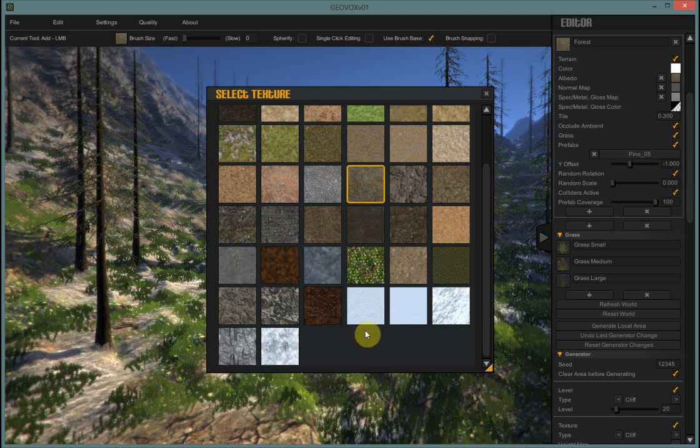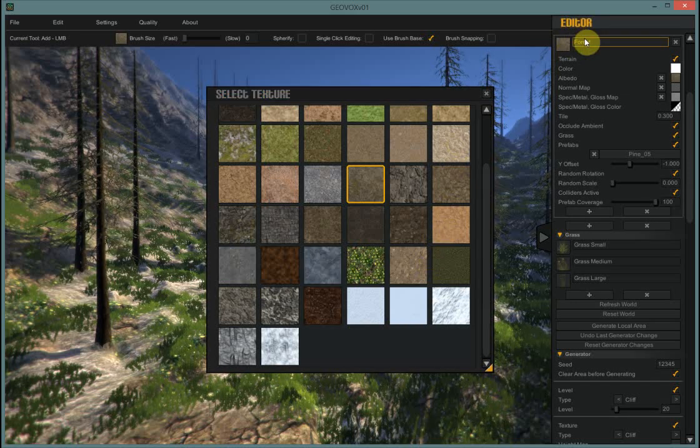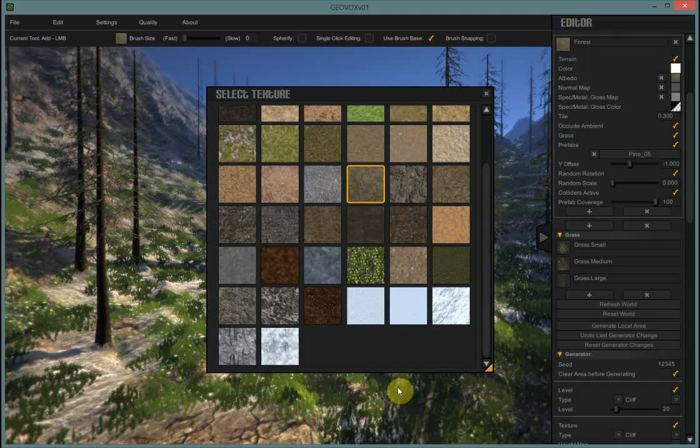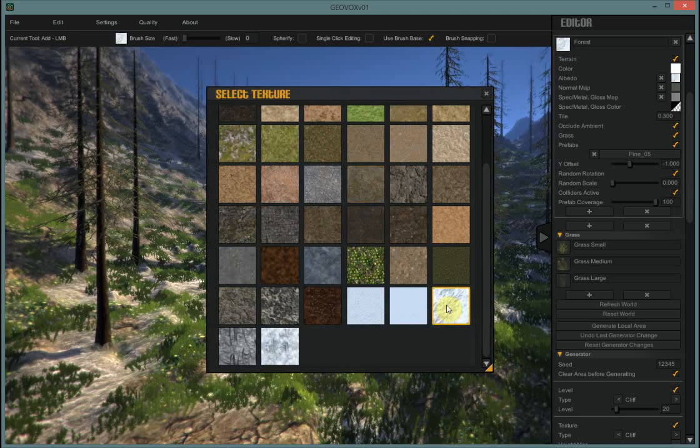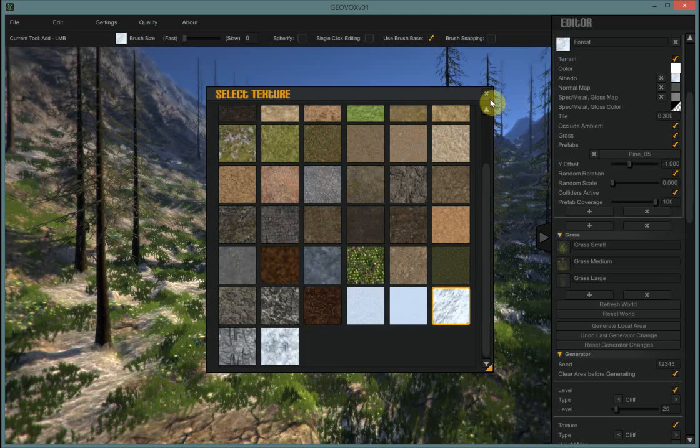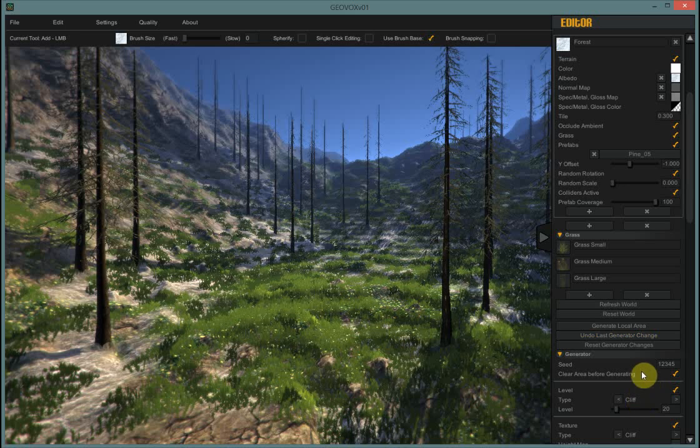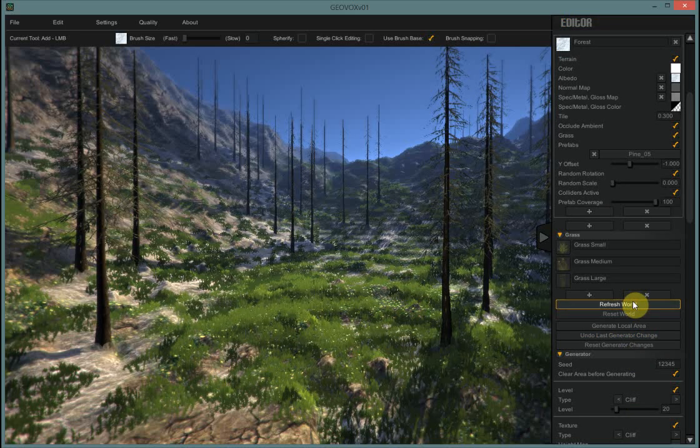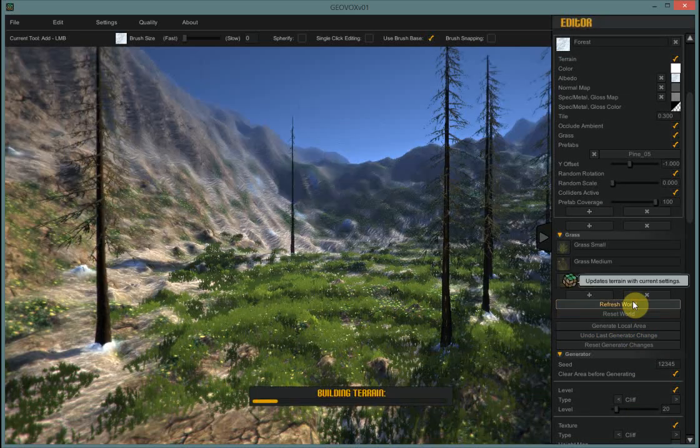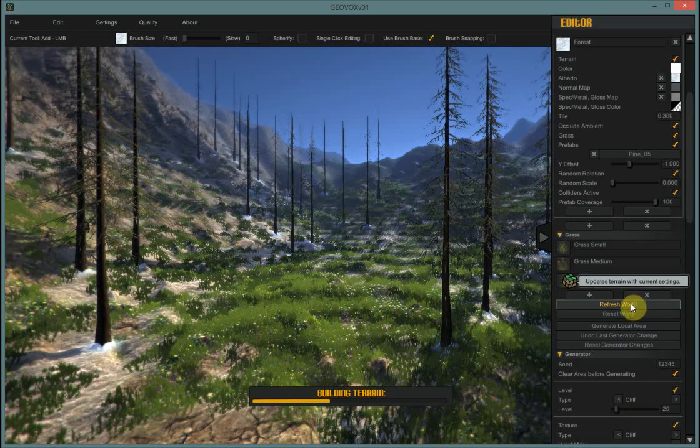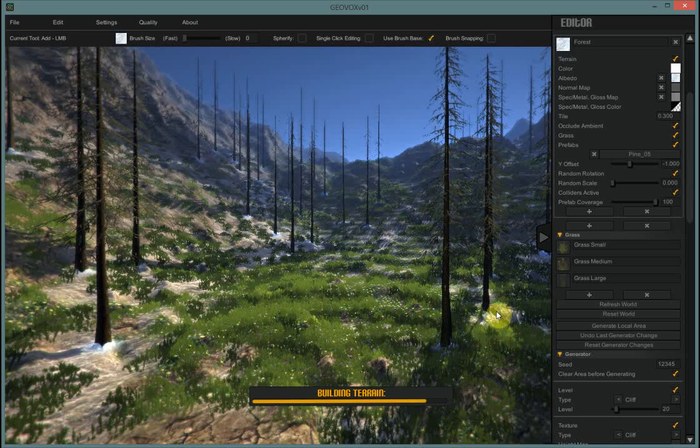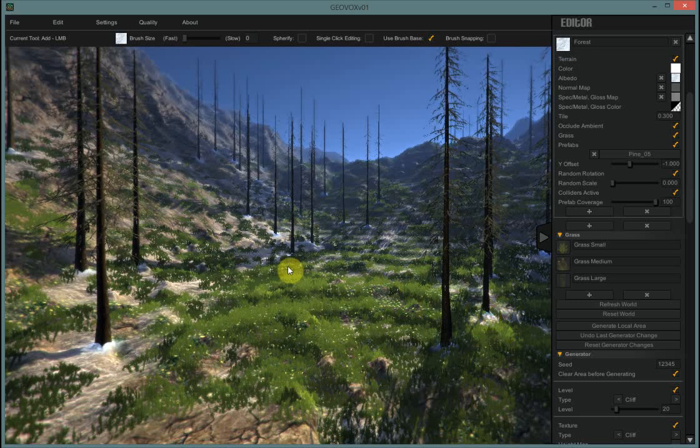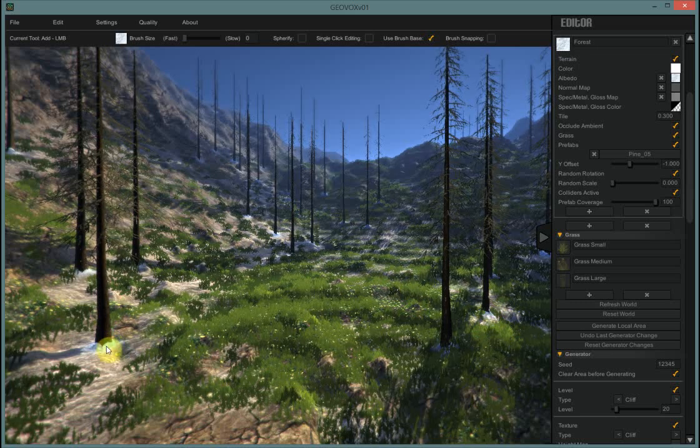So I think I'm in my forest here. So I'm going to select a nice snow texture there. And close the window. And hit refresh. And you can see a little bit of snow at the bases of the trees where you can see the forest.